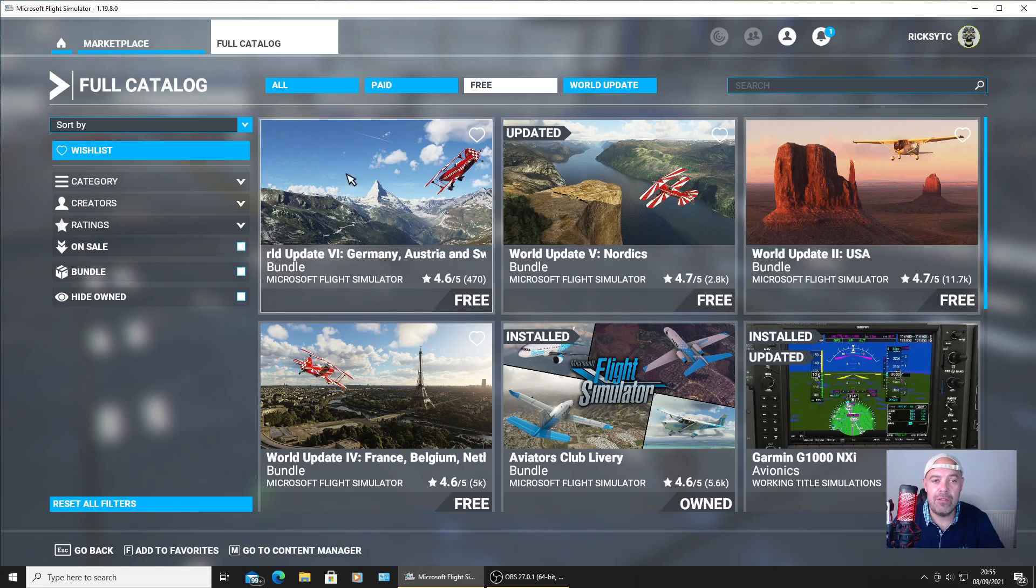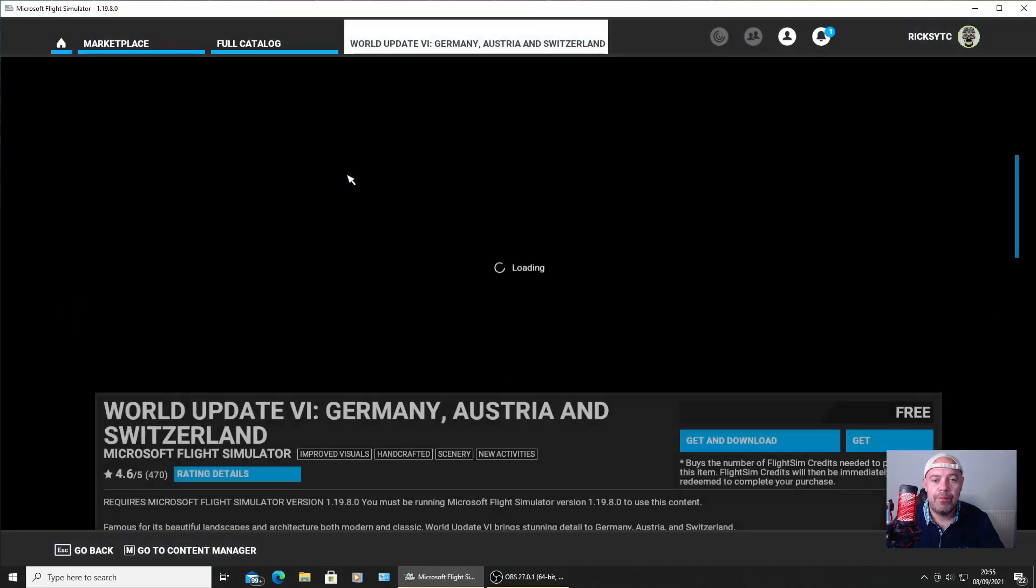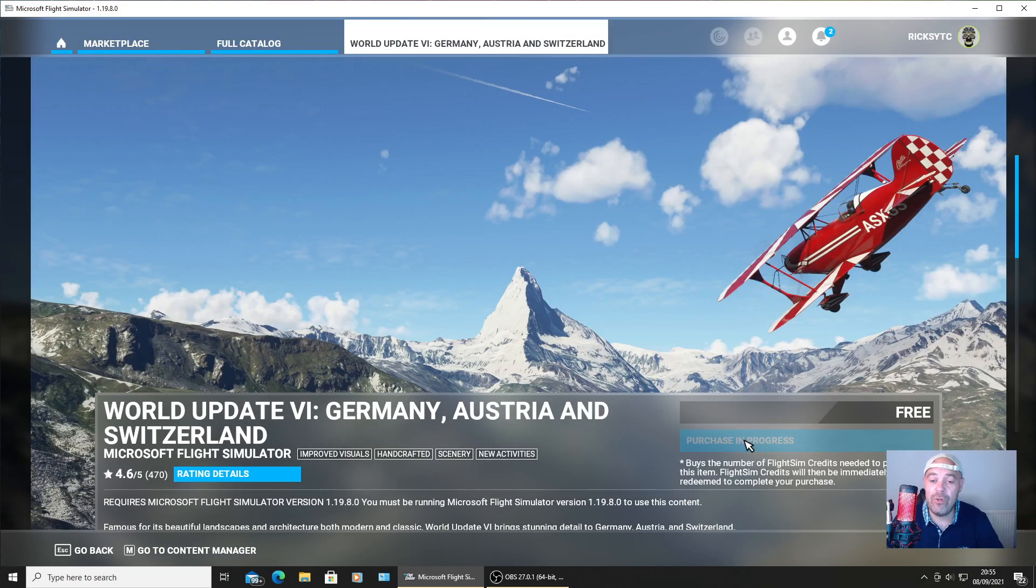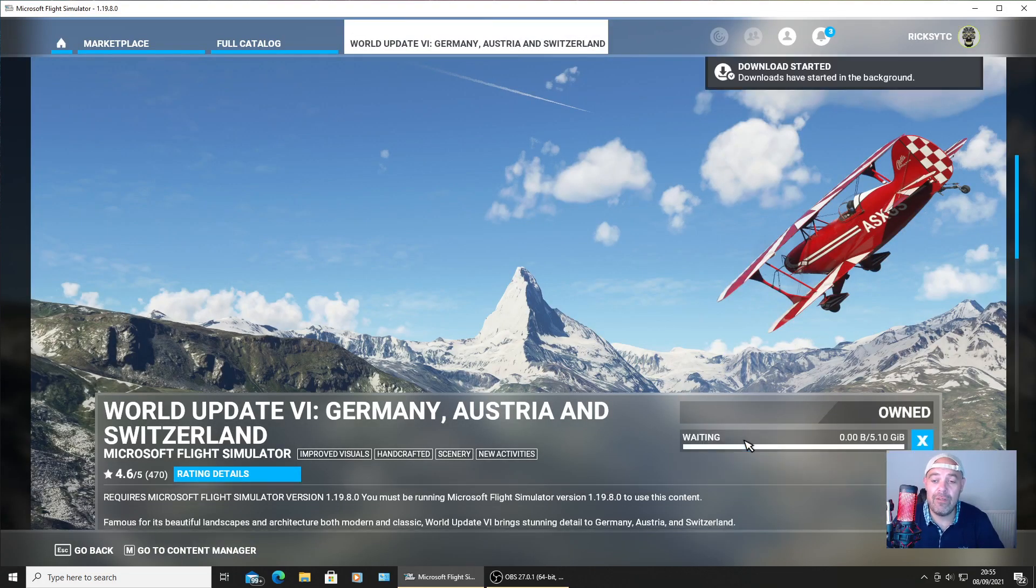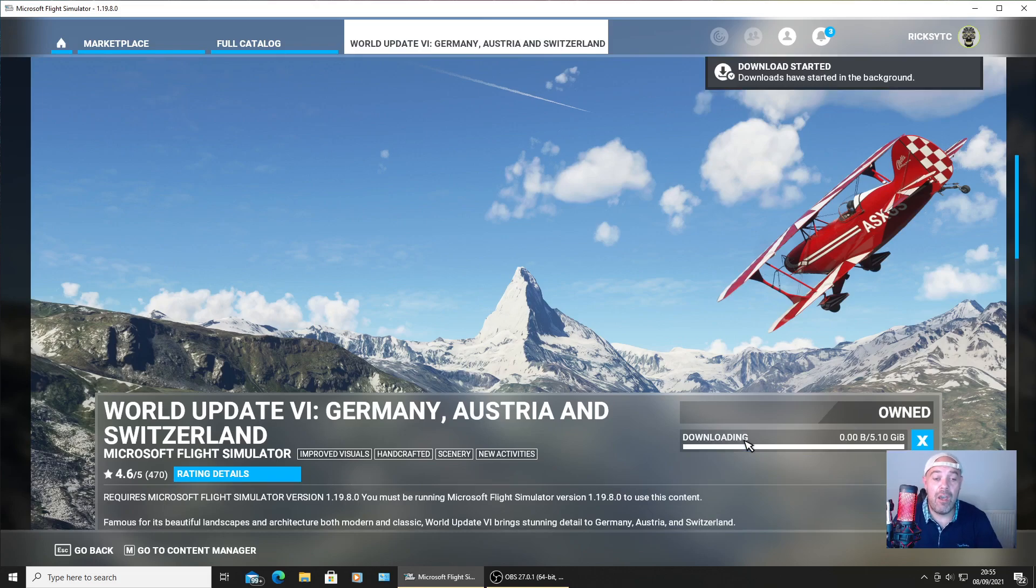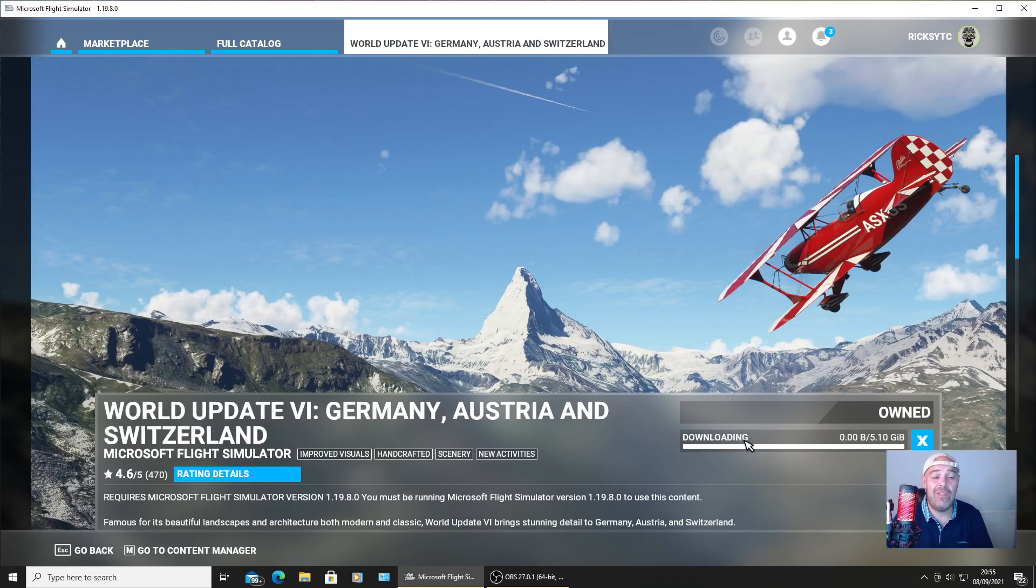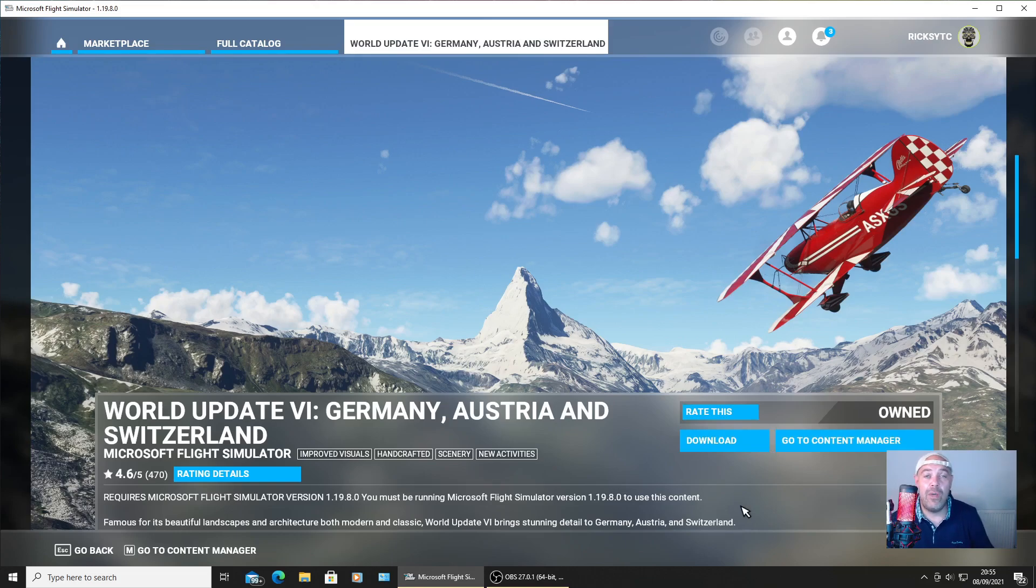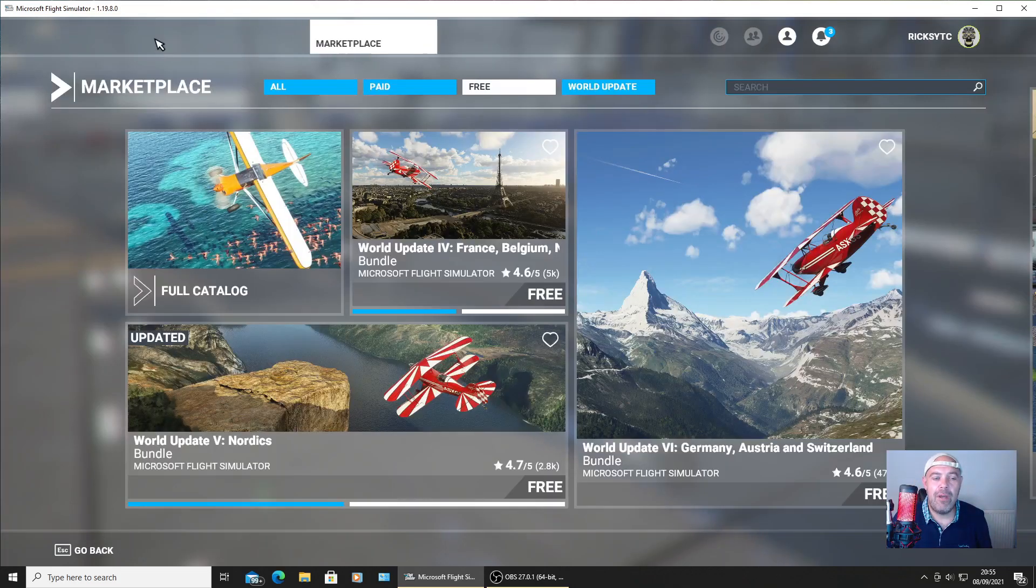Then you can see you've got the world update 6 Germany, Austria and Switzerland. You'll click that and then press get and download. I'm not too sure how big the file is - it's 5.10 gigabyte. I'm not actually going to download this because I don't really fly over Germany, Austria, or Switzerland. I'll just quickly cancel it.